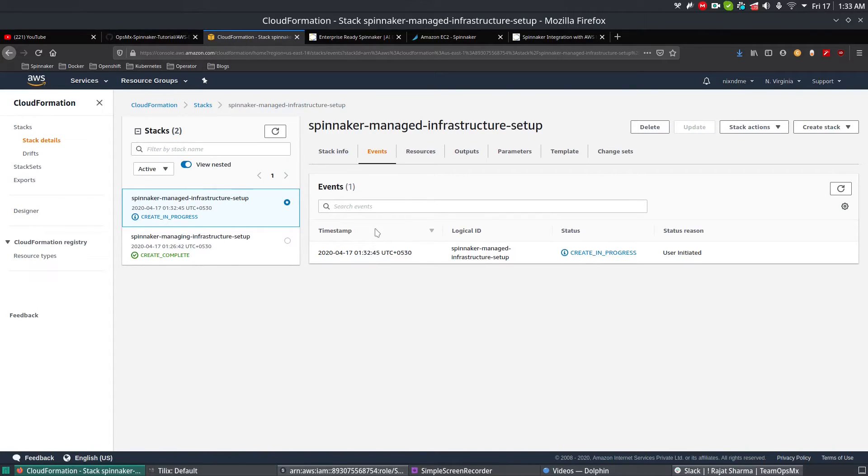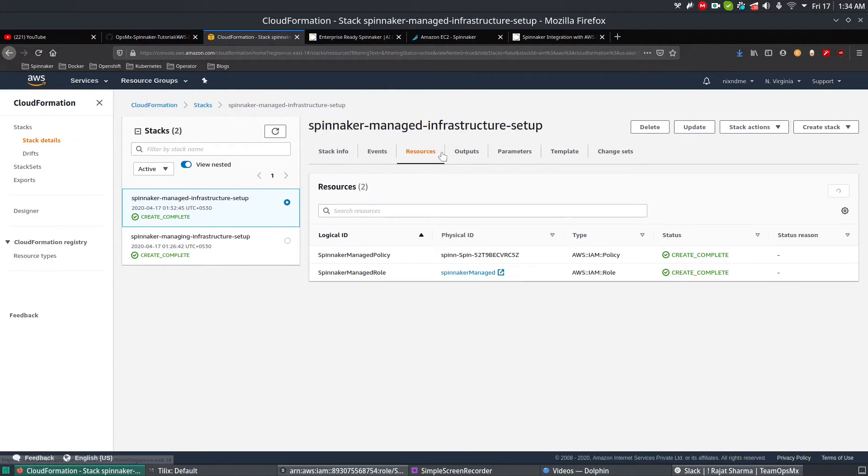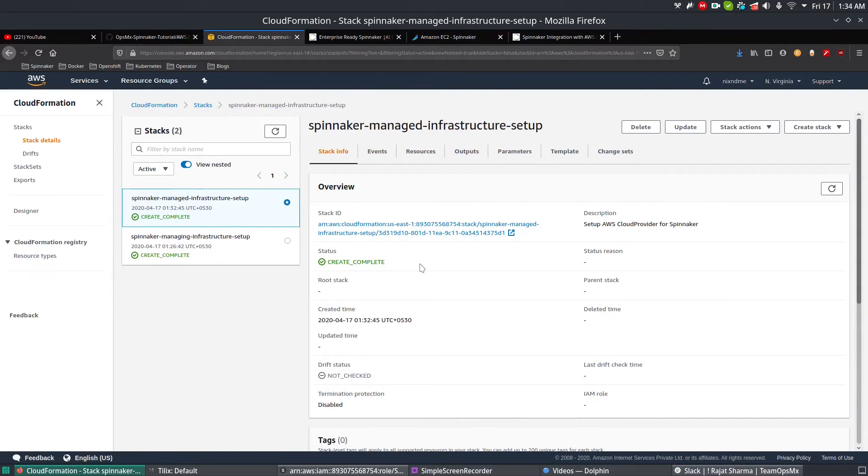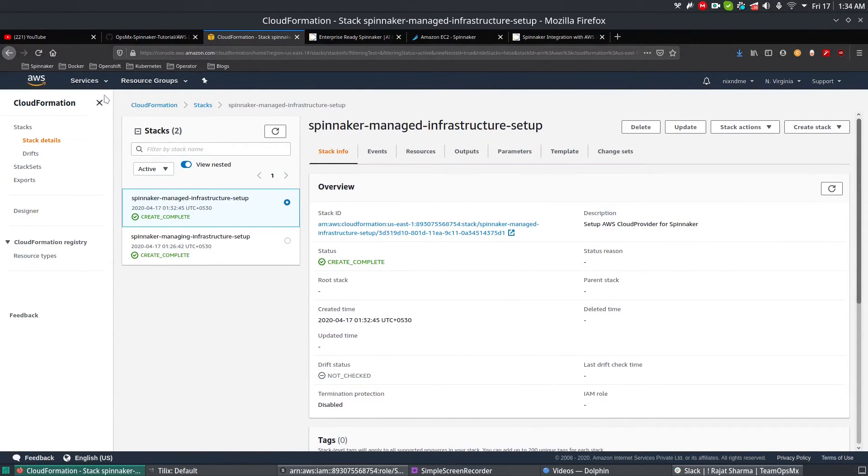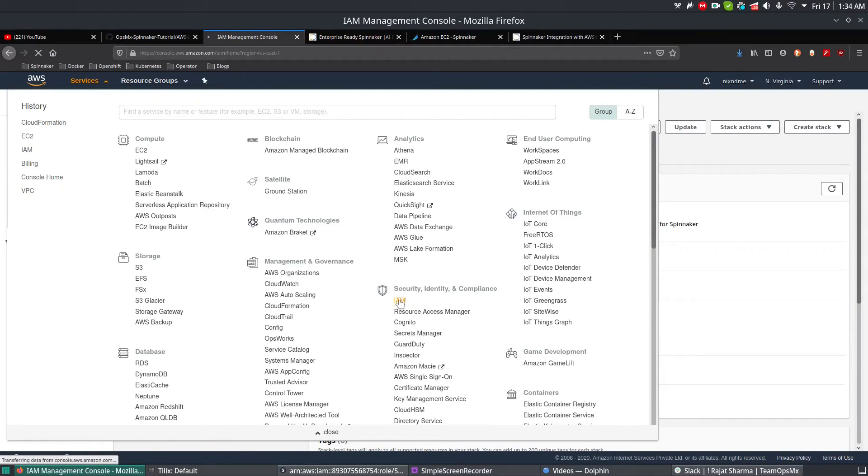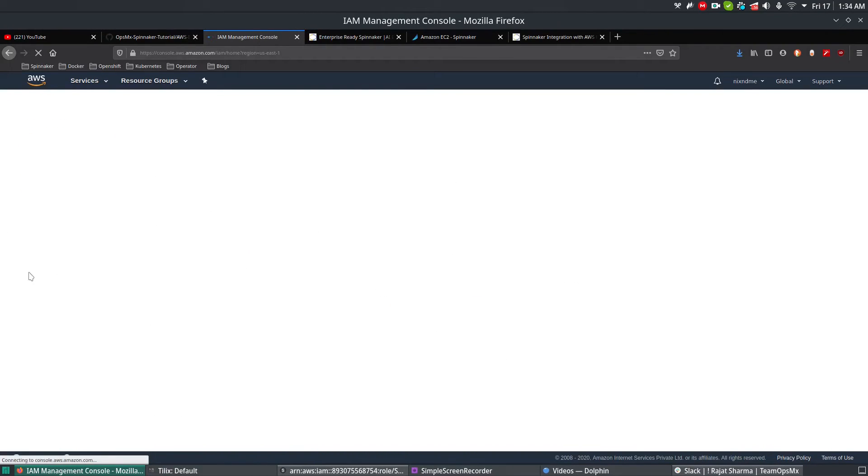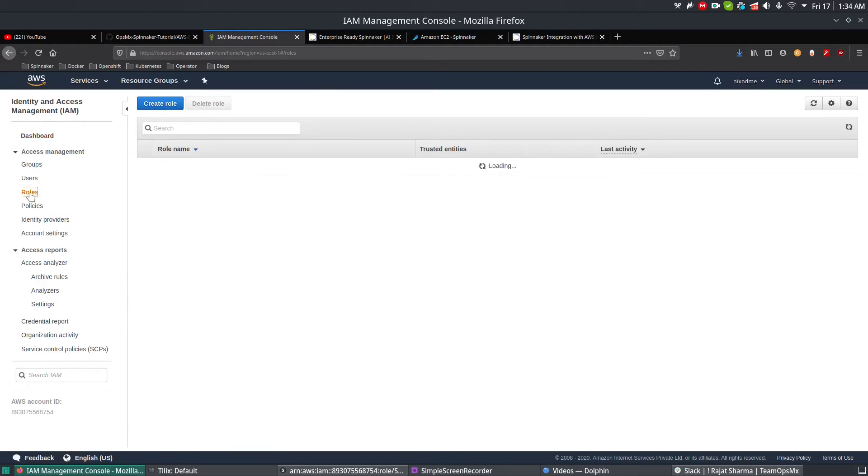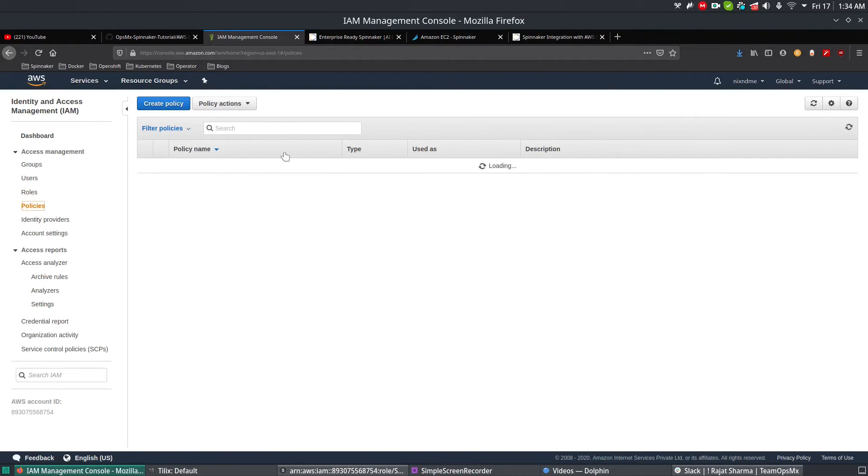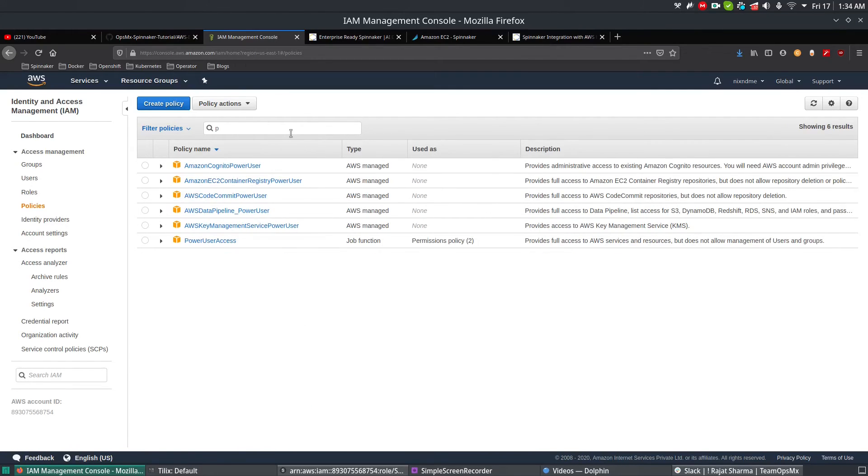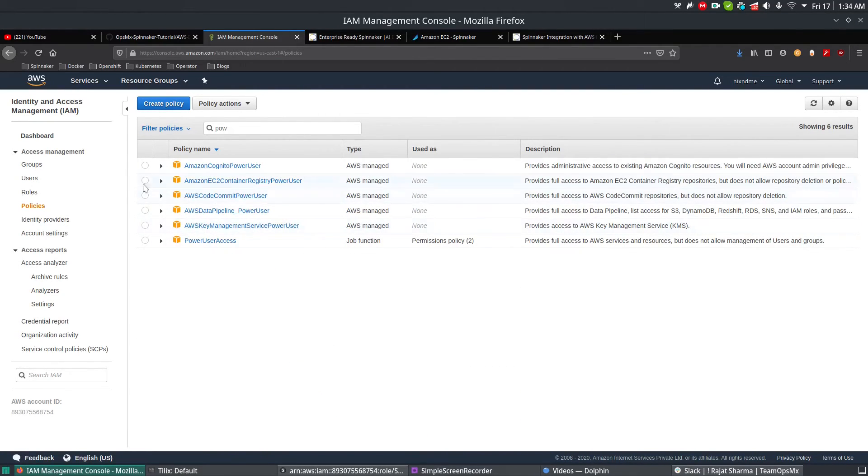Awesome, so now the Spinnaker managed infrastructure setup accounts have been created, and you can see the resources and stack info. To verify it, you can go to IAM which is on the history, or you can search for IAM. Get inside and you can see the roles - Spinnaker Manage Auth Role and IAM-based policy which are created and associated with it. You can see the policies as well. Search for Spinnaker and you get the policy, power policy. All the policies are visible right now and you can also see the users.